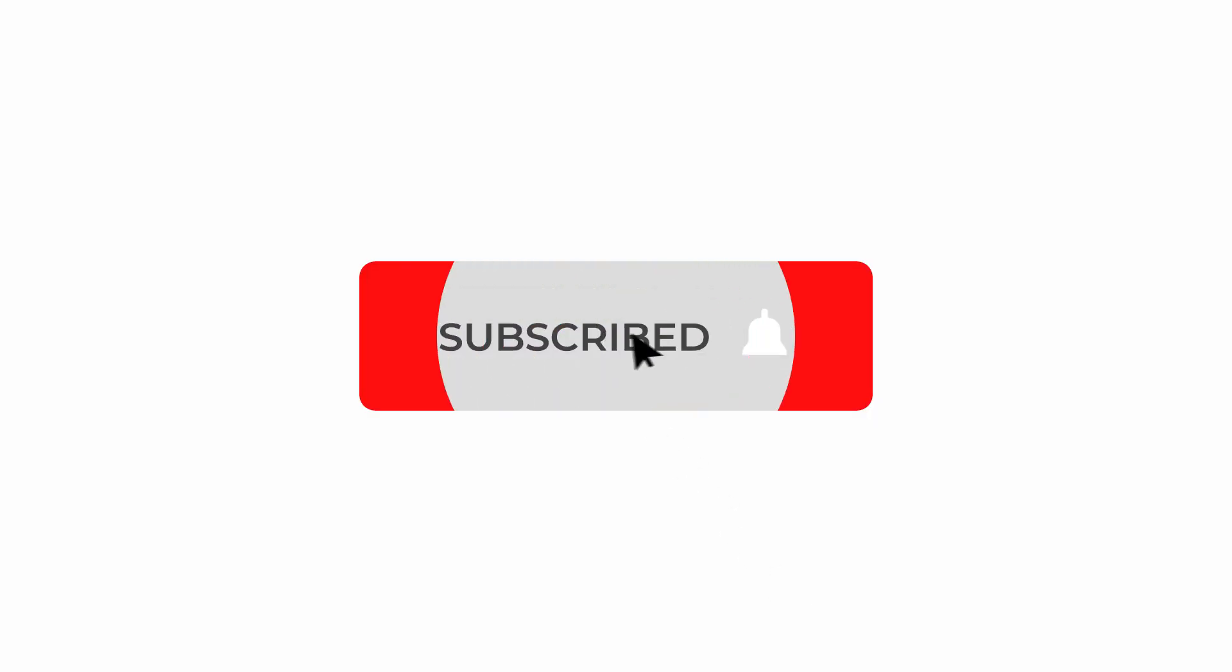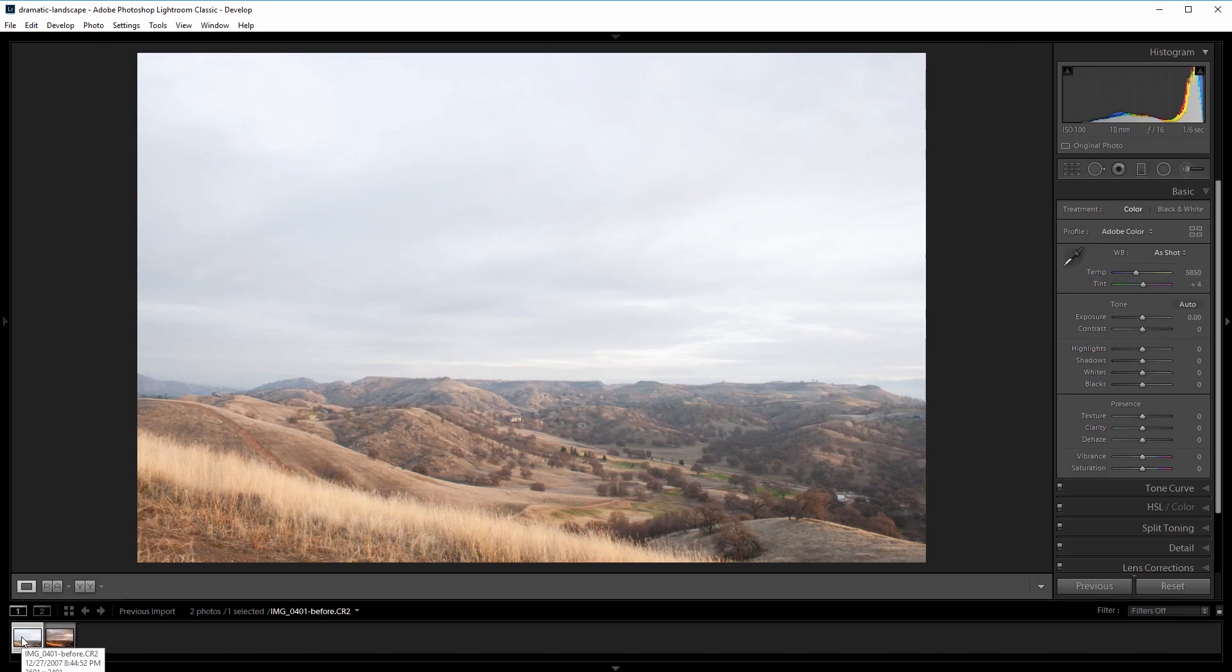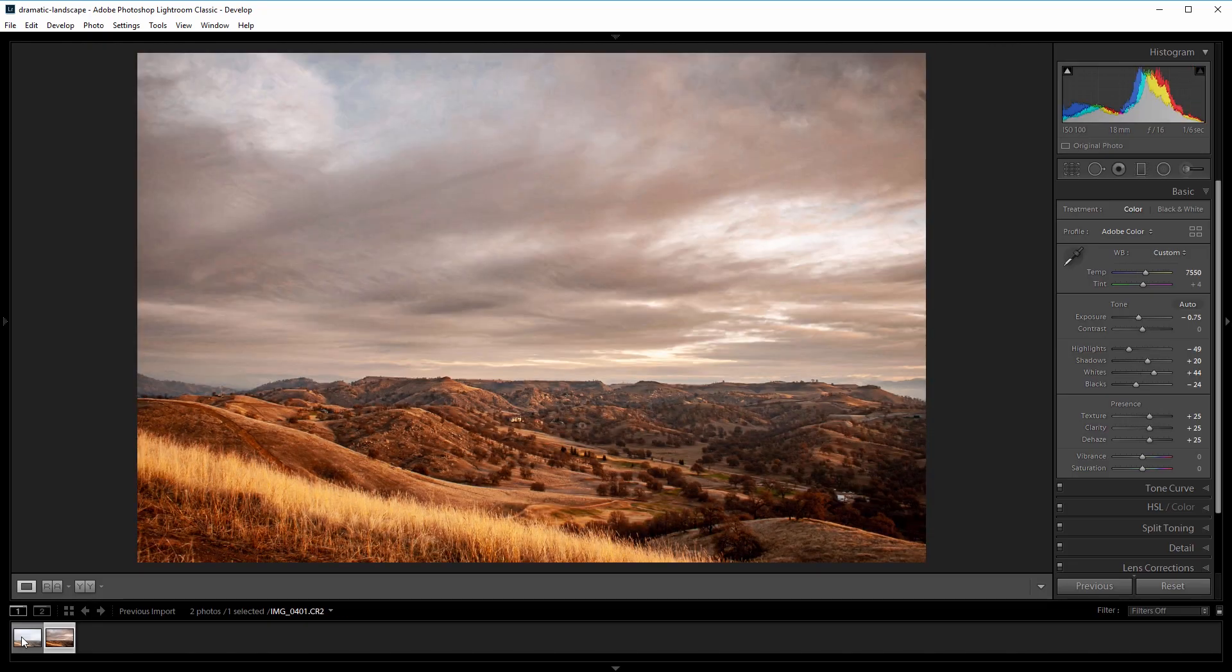and follow us on social media using the links in the description. Also sign up for the email list at newlayer.com to get special offers that are for subscribers only. Let's get started. Here's the before and here's the